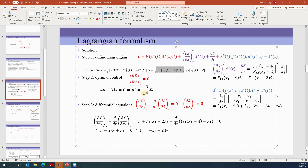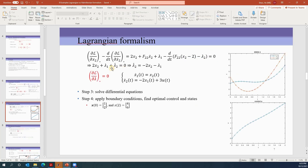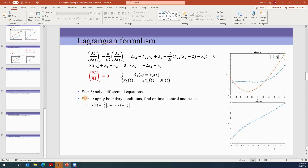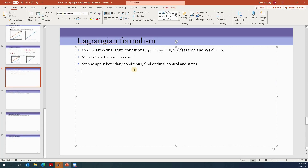This is why all these derivations also apply to other cases. We find the optimal control — that should be the same for all cases — and we work on the differential equations, which are the same. After we get the differential equations we start to apply the boundary conditions, so steps one through three are the same and we are not going to repeat them.